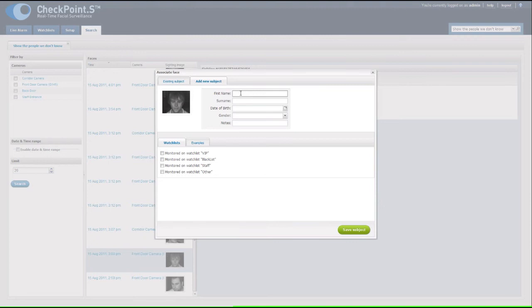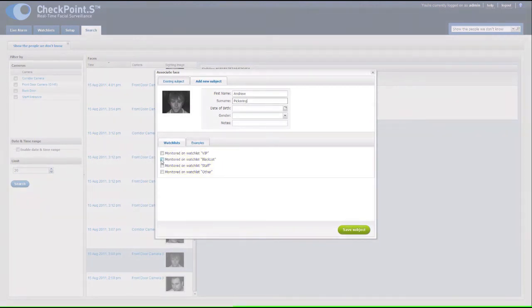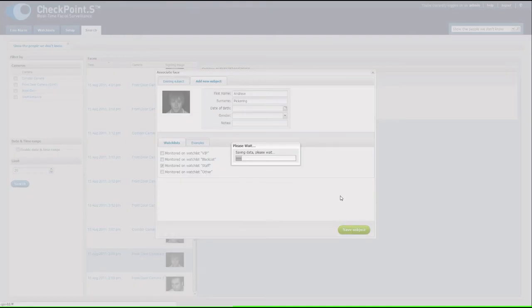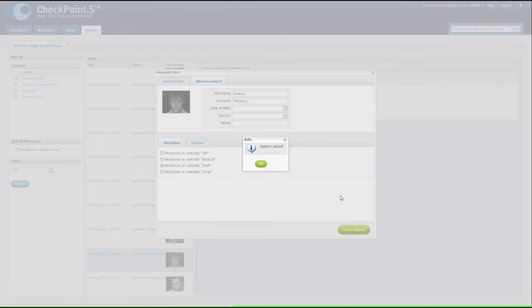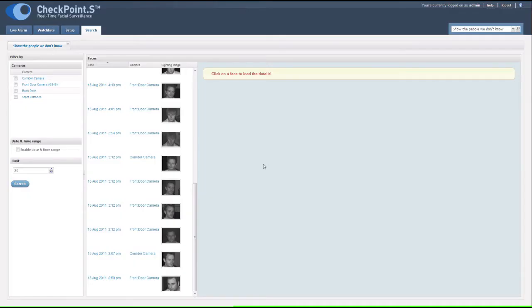Now simply complete the information for that subject. Checkpoint S only requires you to input a name, real or reference, and associate the subject with a watchlist before you click save. Once saved, the subject is stored in the Checkpoint S database immediately and any sightings will result in an alert. It really is that straightforward.